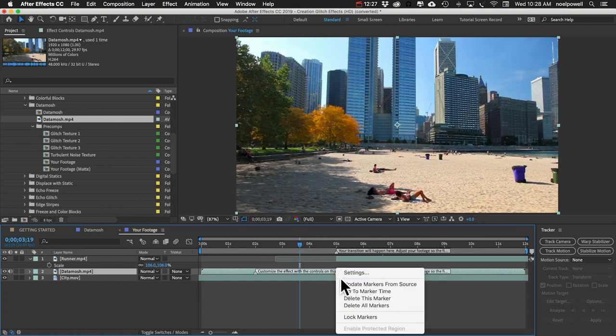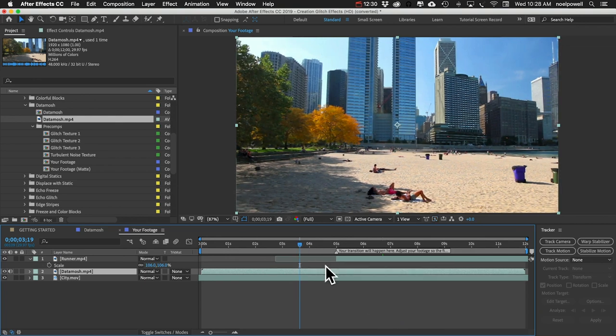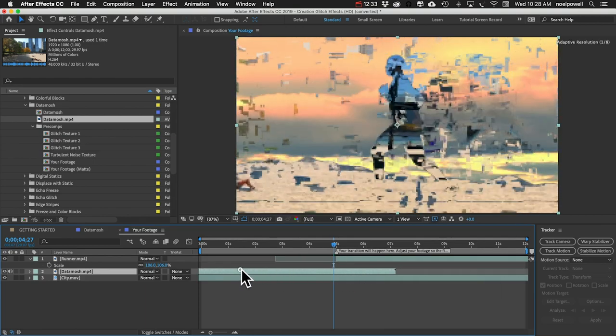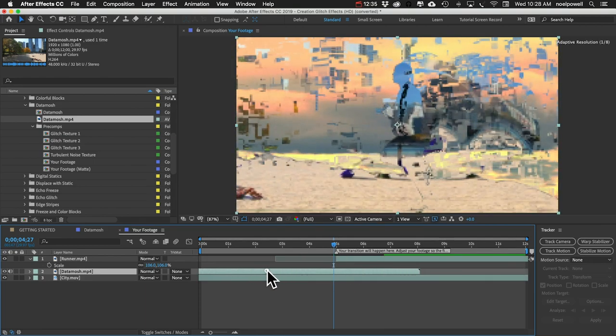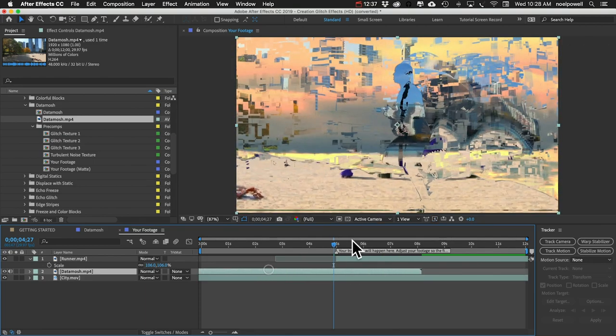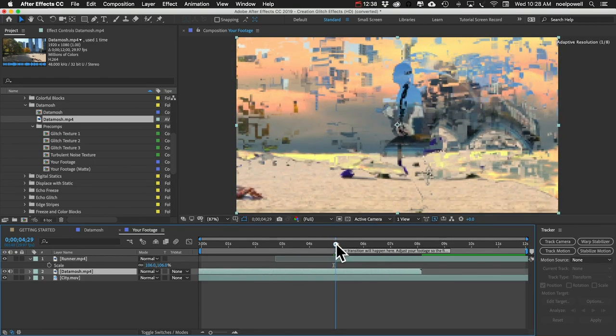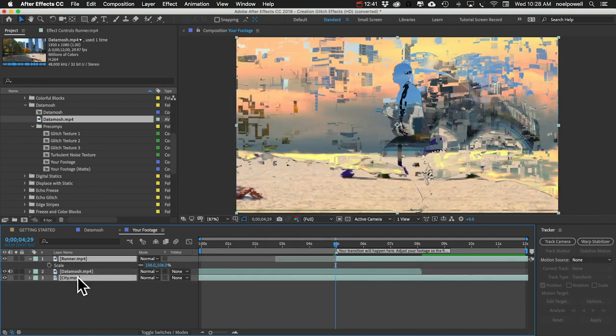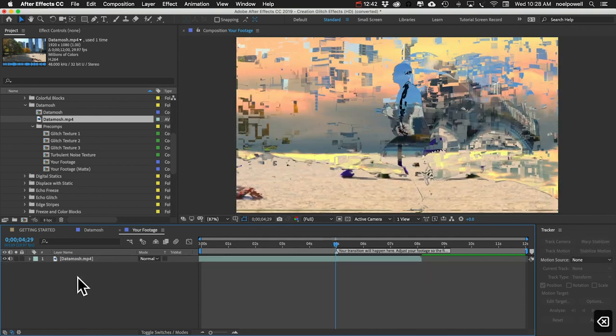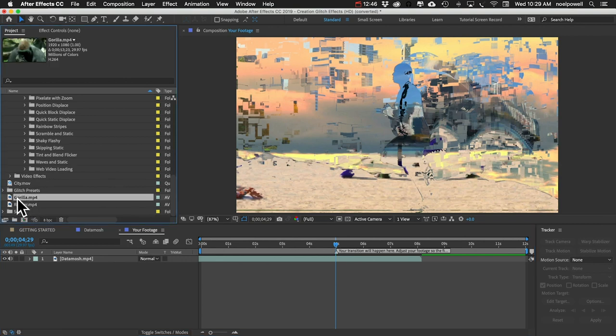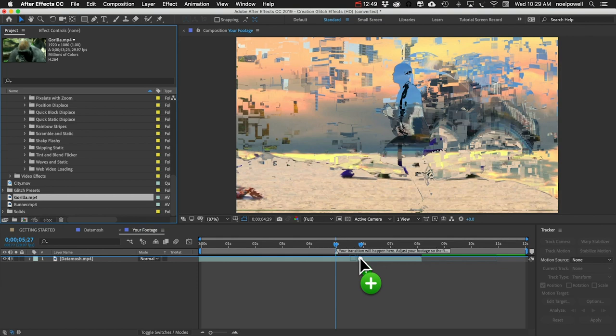I'm going to delete all these markers. So let's have it cut right about there and we can delete these other clips. We'll go back to our original clips we brought in. I'm going to bring in this gorilla clip.